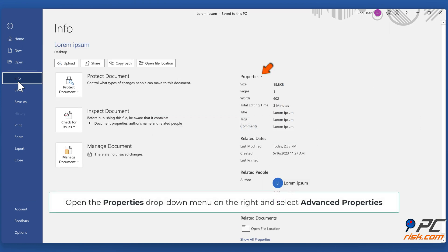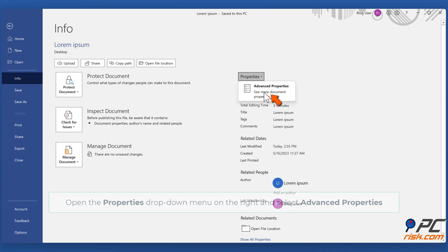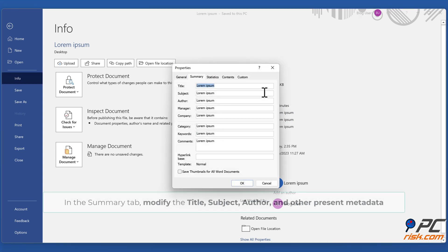Open the Properties drop-down menu on the right and select Advanced Properties. In the Summary tab, modify the title, subject, author, and other present metadata.